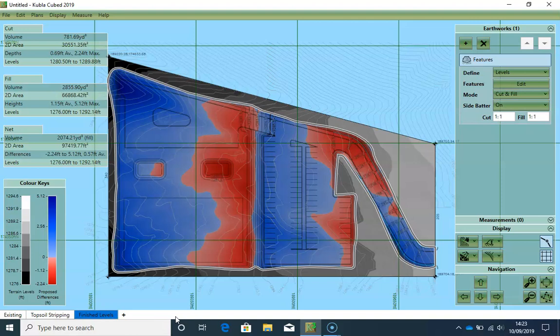Now the final step on most projects is to define paving depths. The drawing usually shows finished levels and these need to be reduced to subgrade levels to get our earth volumes. There are a couple of ways to do this but we are going to use the stripping method.